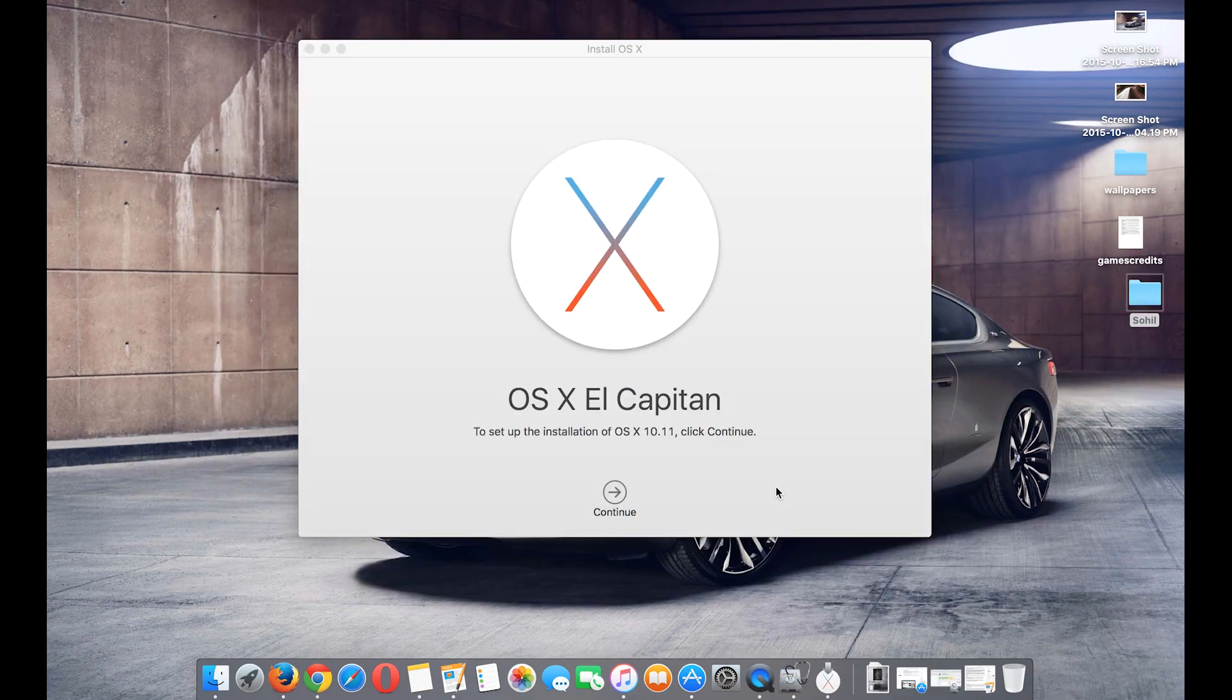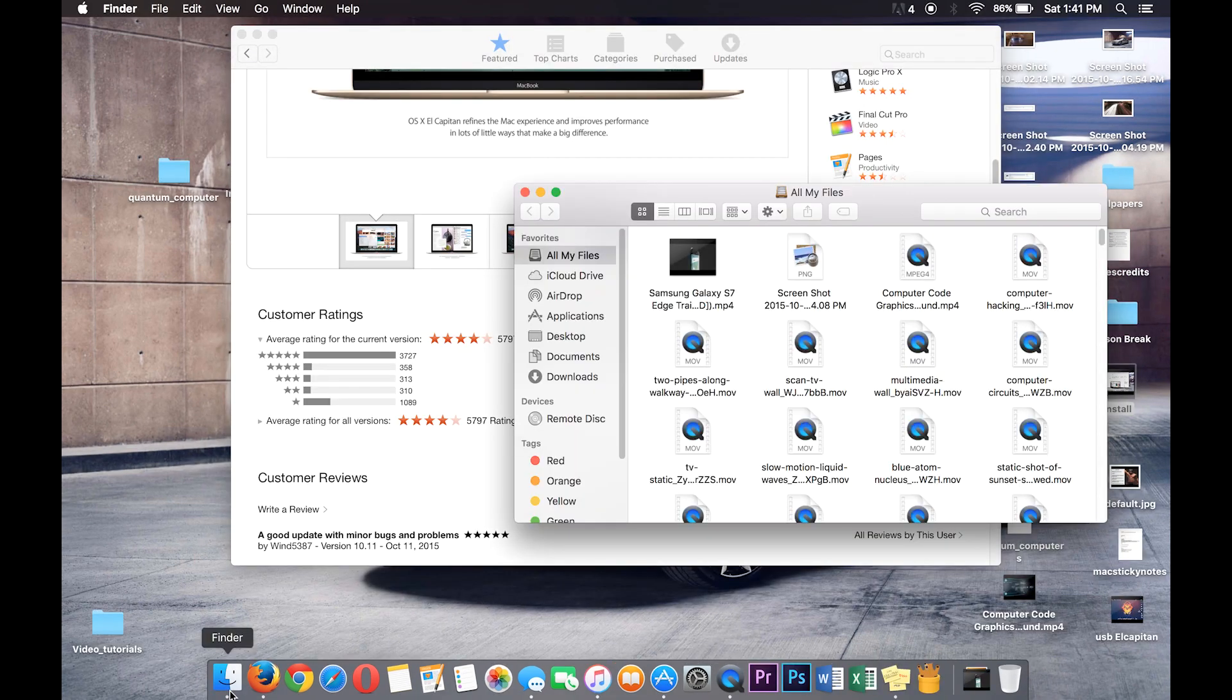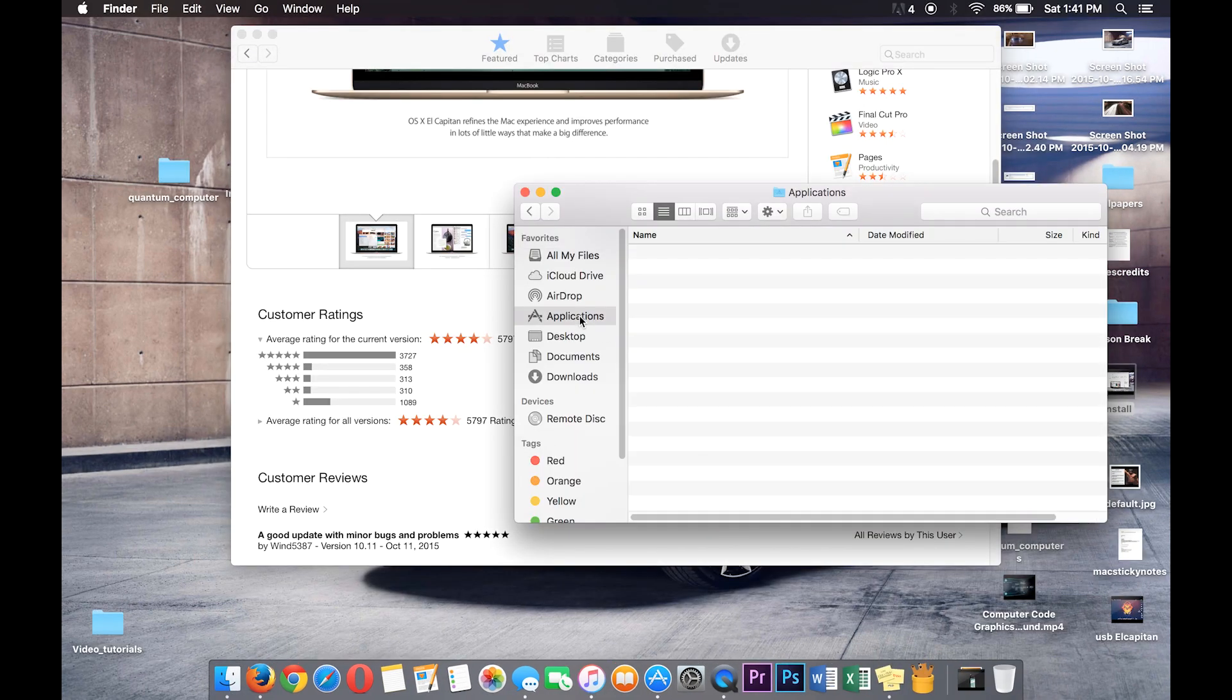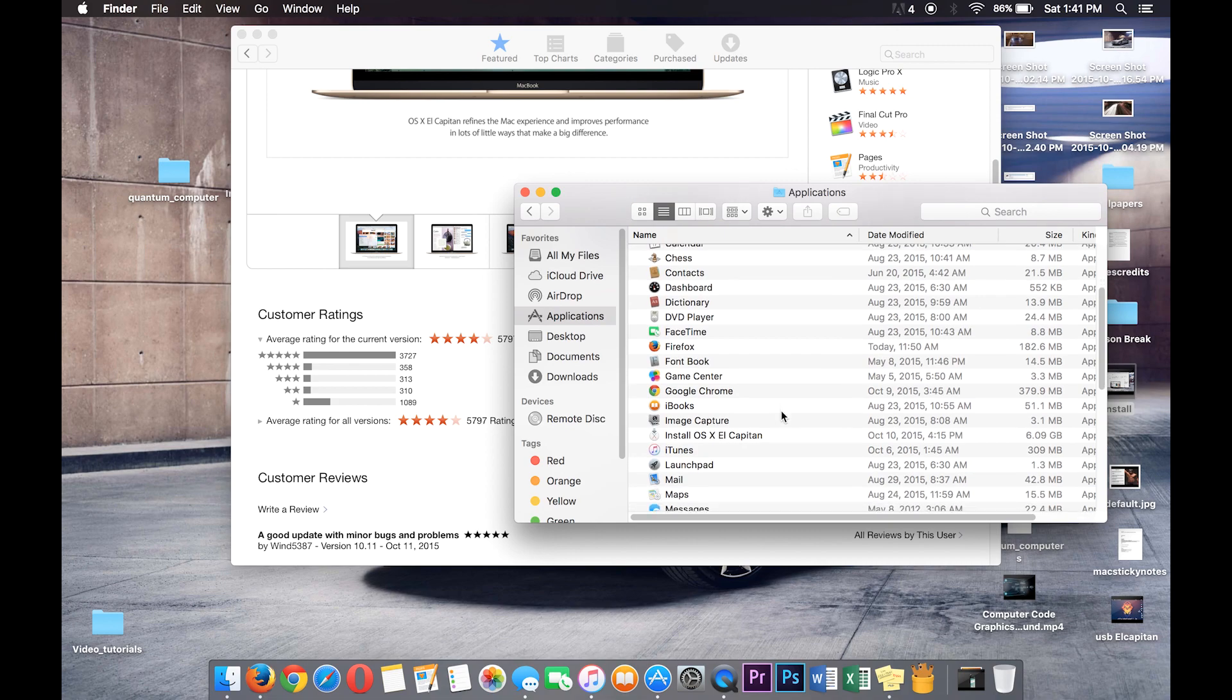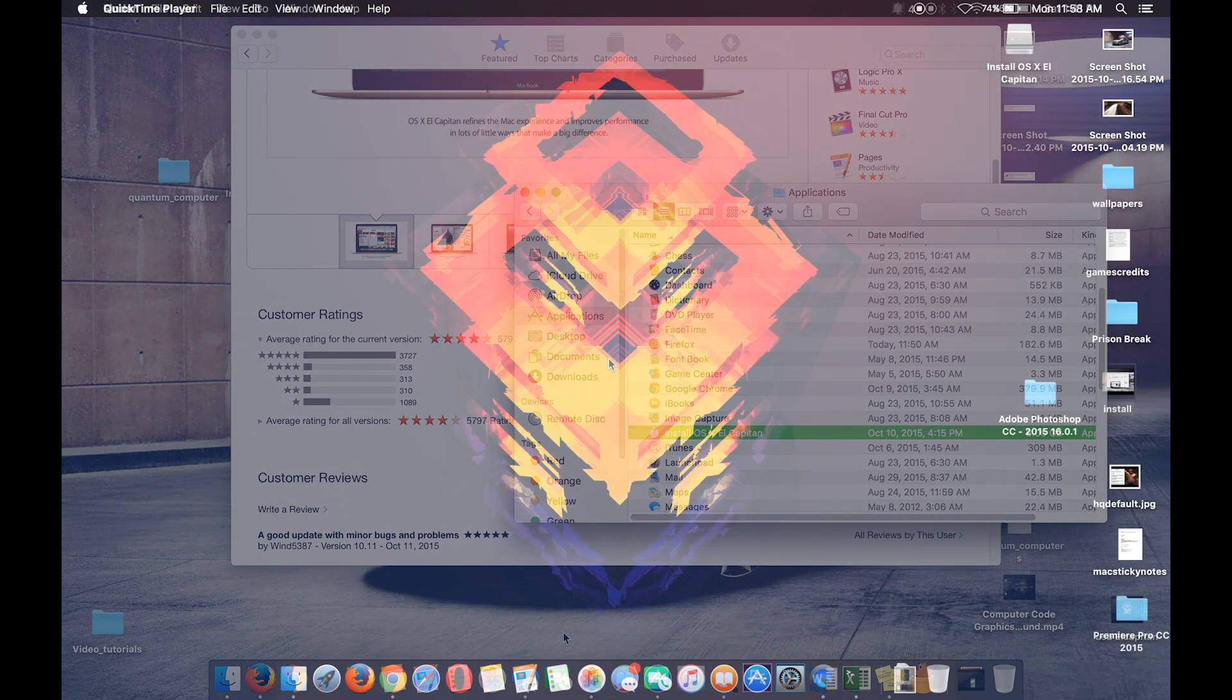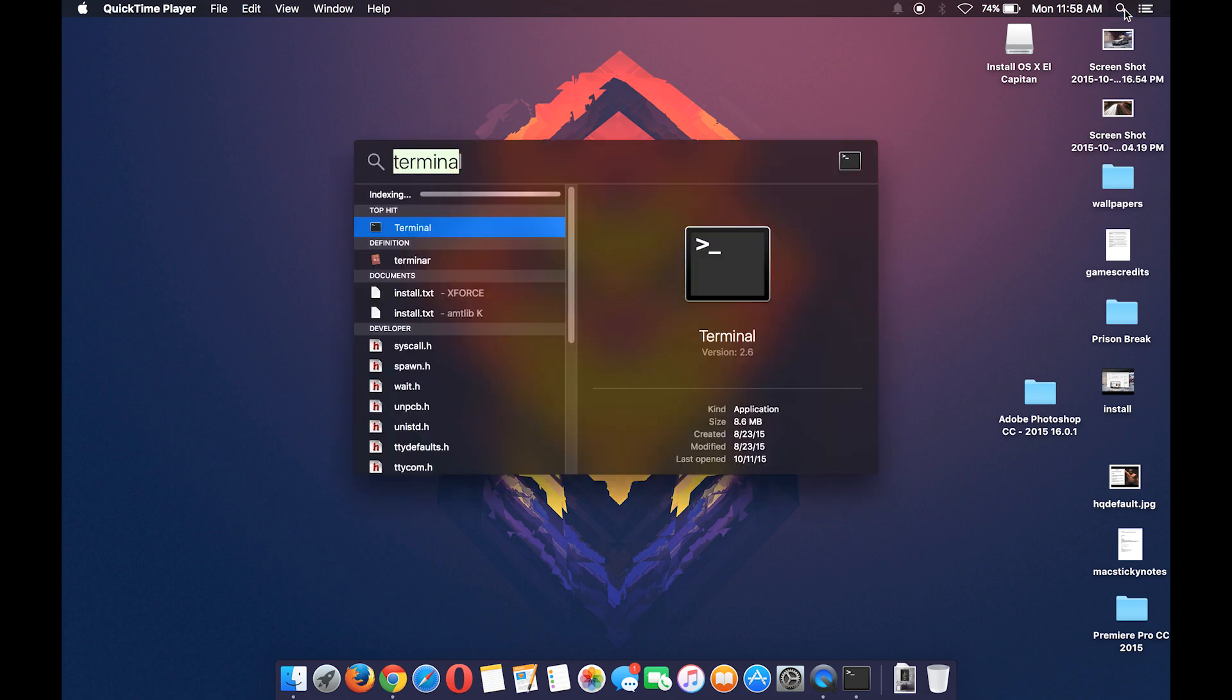Once the download is complete, you will get this screen. Just leave it as it is and make sure you have install OSX El Capitan in your application folder. Now let's plug in the USB Drive and make it bootable.